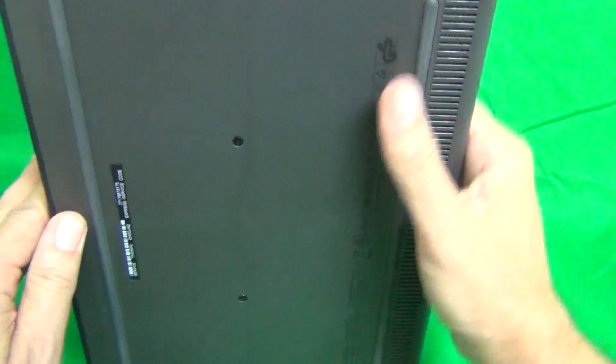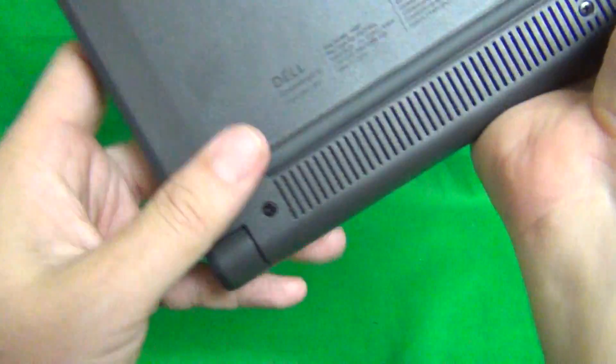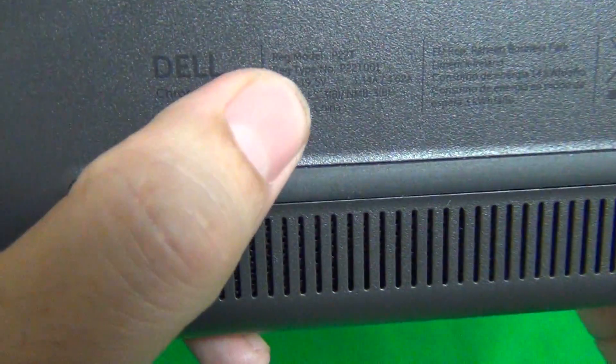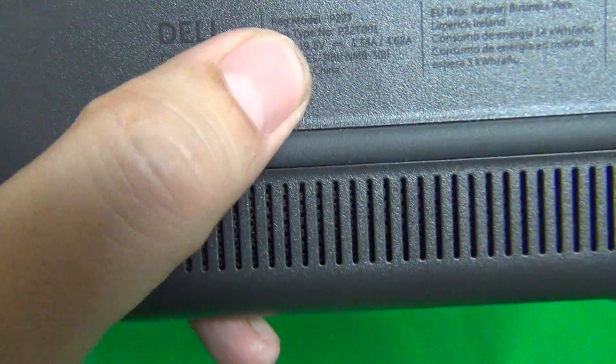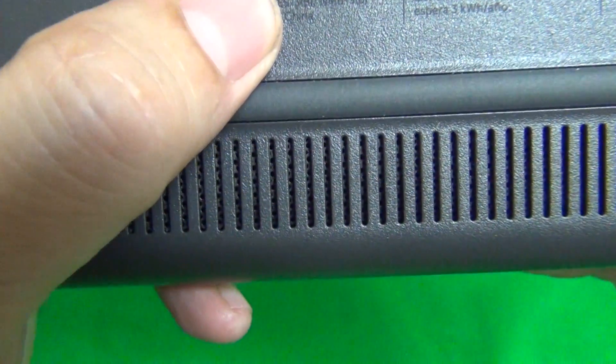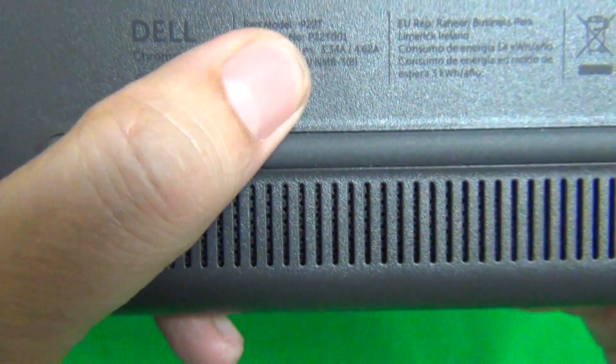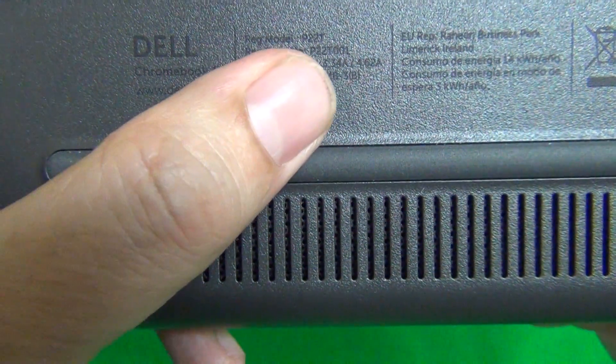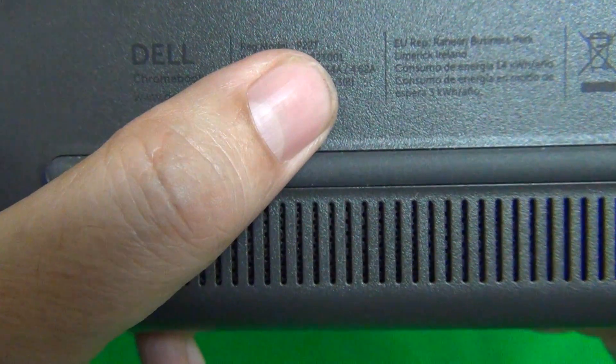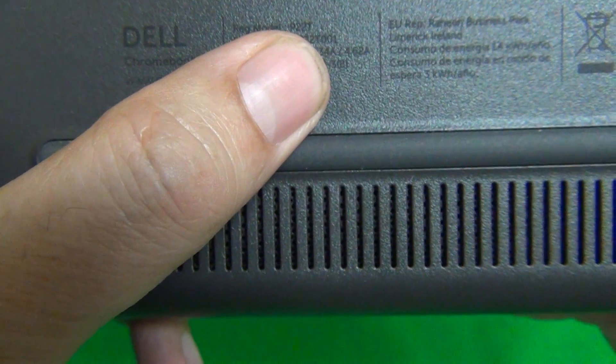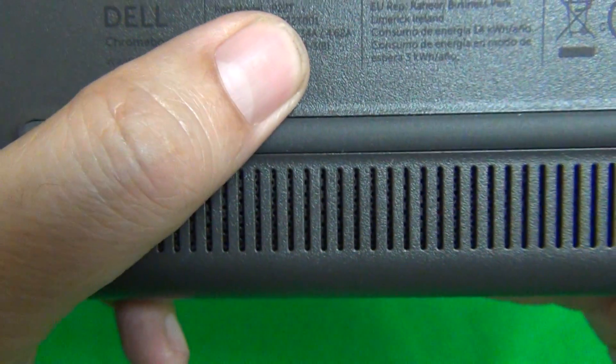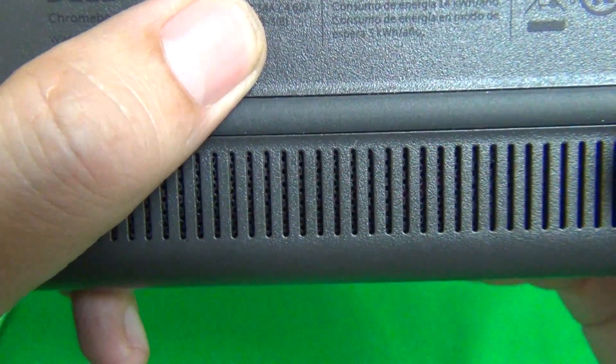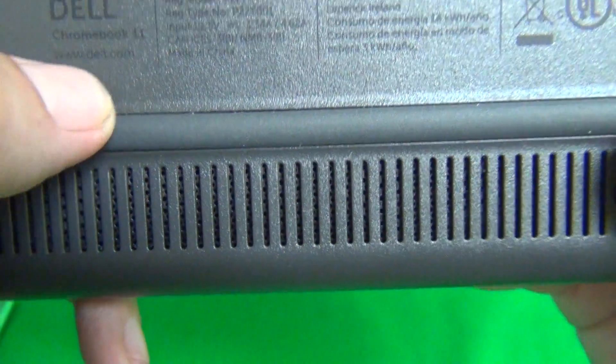Finally, the third way to tell is to look on the bottom. And it's hard to see the way they did it, but if you look at the model, it says P22T. So this model is P22T.